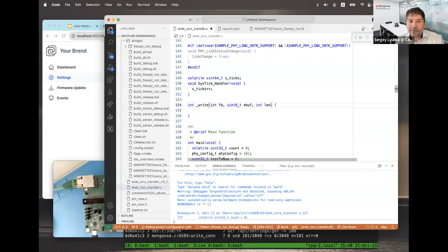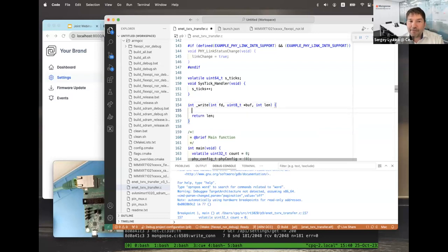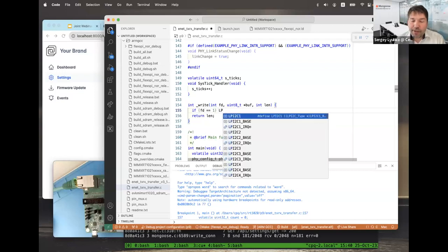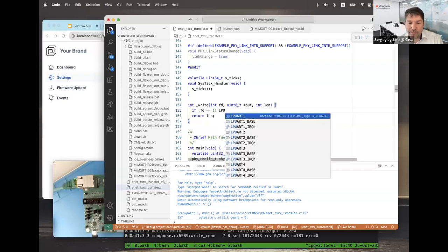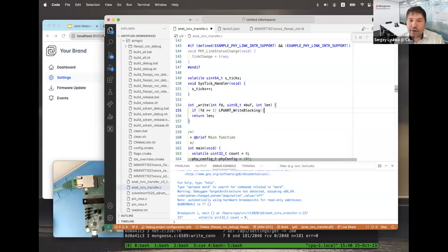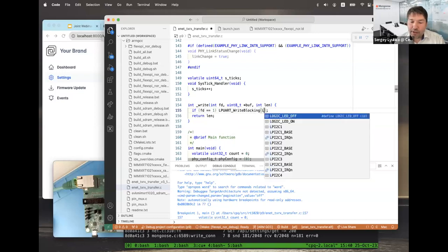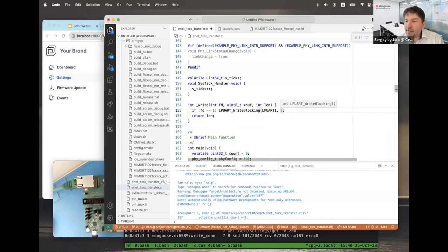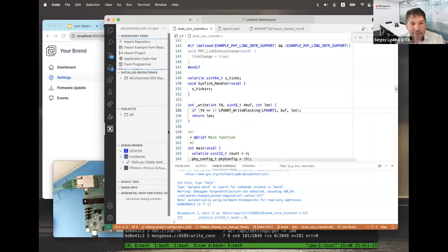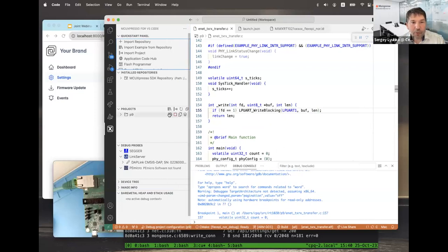All file I/O in newlib eventually calls low-level syscalls like '_write'. By re-implementing '_write', I can route output anywhere I want. My implementation checks if the file descriptor is 1 (stdout output), then calls the SDK driver function 'LPUART_WriteBlocking(LPUART1, buffer, length)' to send data over UART. I rebuild the firmware.